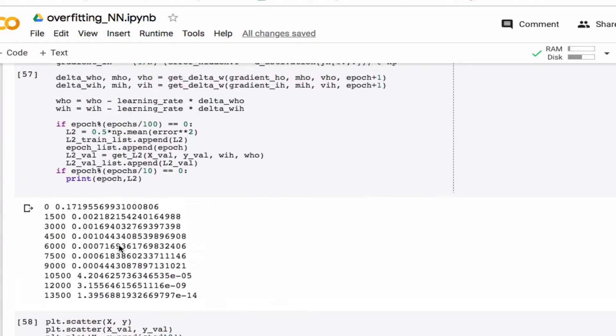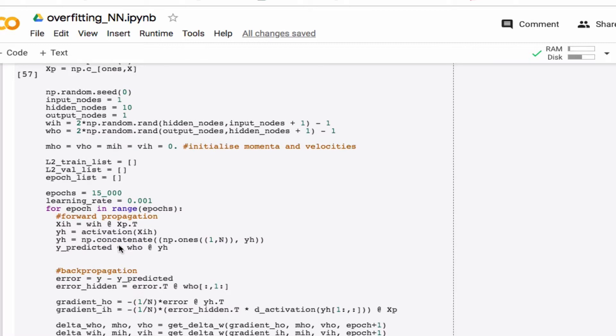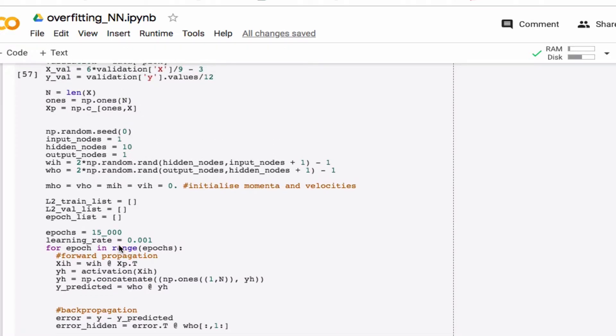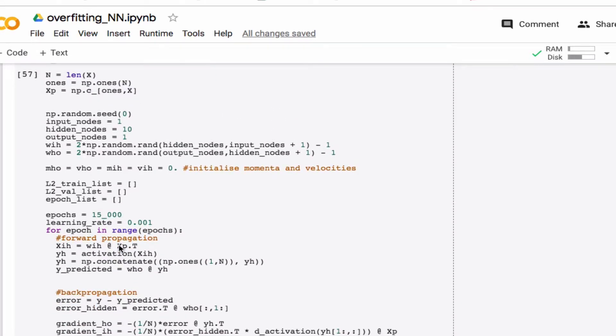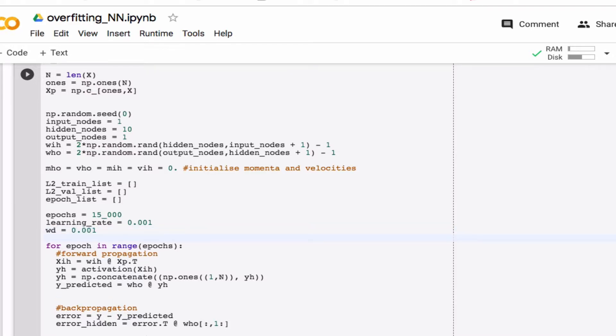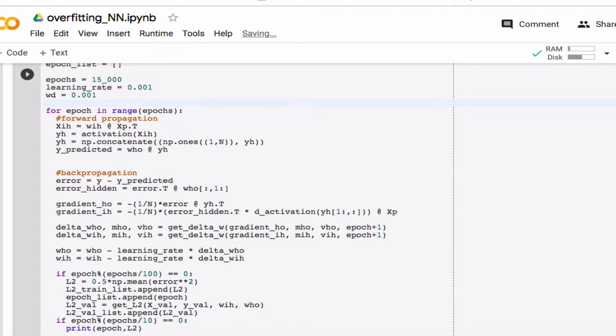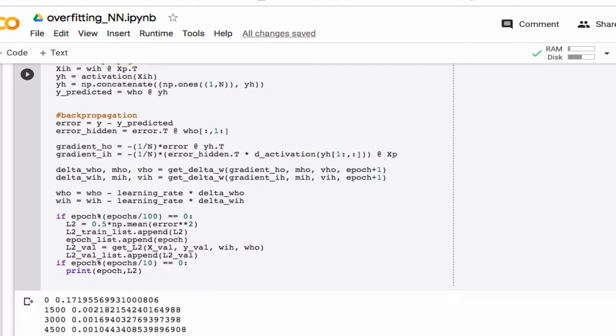So to implement that let's go up here and define alpha, which is usually called WD for weight decay, and we're going to use some small value here, and then I have to go down here where I compute the gradient.